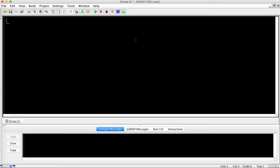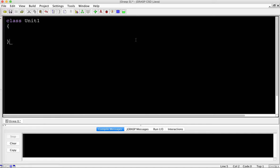First, everything in Java is a class. Don't worry about what that means right now, but you need to start your program with the word 'class' and give it a name. Since this is Unit 1's material, I'm going to call it Unit1. You cannot have a space in the name, you cannot start with a number, but you can mix letters and numbers. Capitalize it — that's Java's preferred format. I'll put a curly brace here and a closing curly brace below; everything between these braces is part of that class.